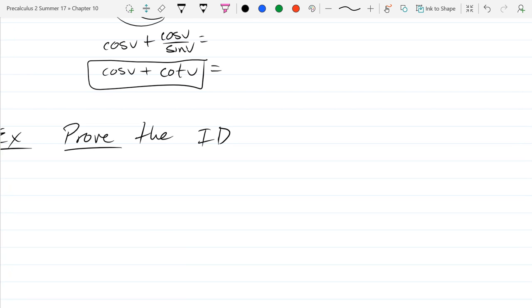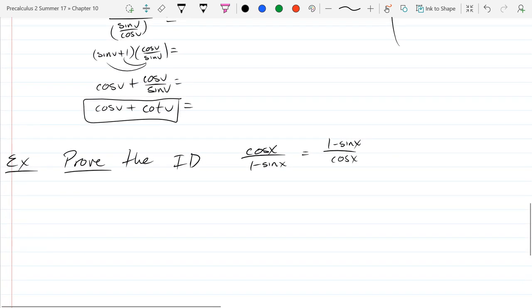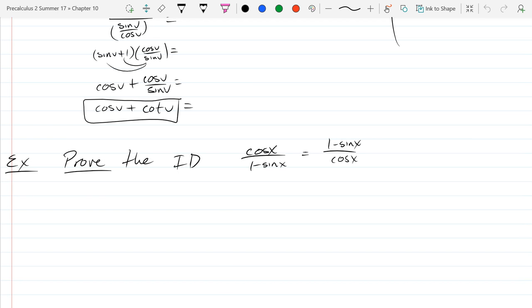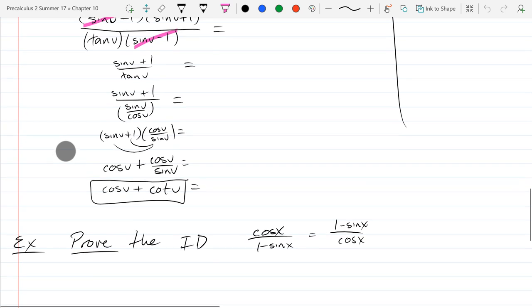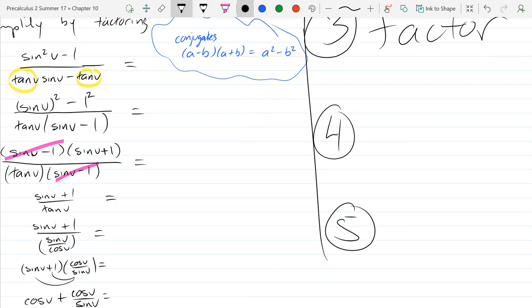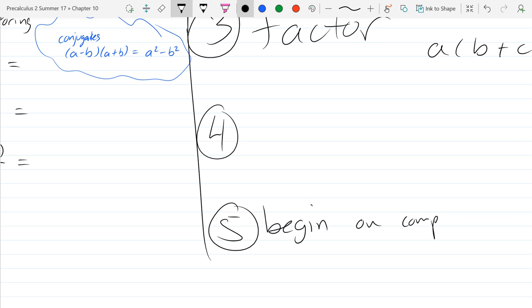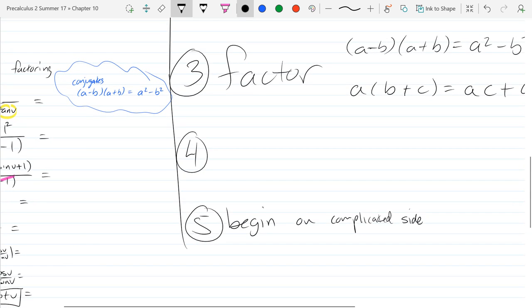The identity we're going to start with is cos x over (1 minus sine x) equals (1 minus sine x) over cos x. So how do we prove the identity? That is where our last strategy comes in — there's actually one more strategy. I'll leave space for number 4. Number 5: begin on the complicated side.